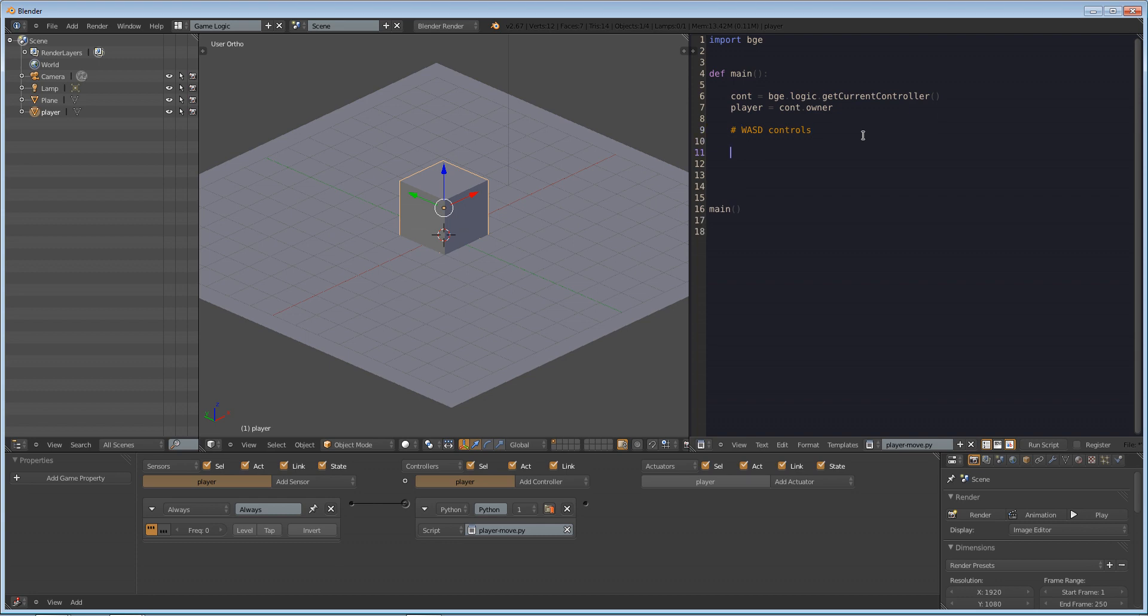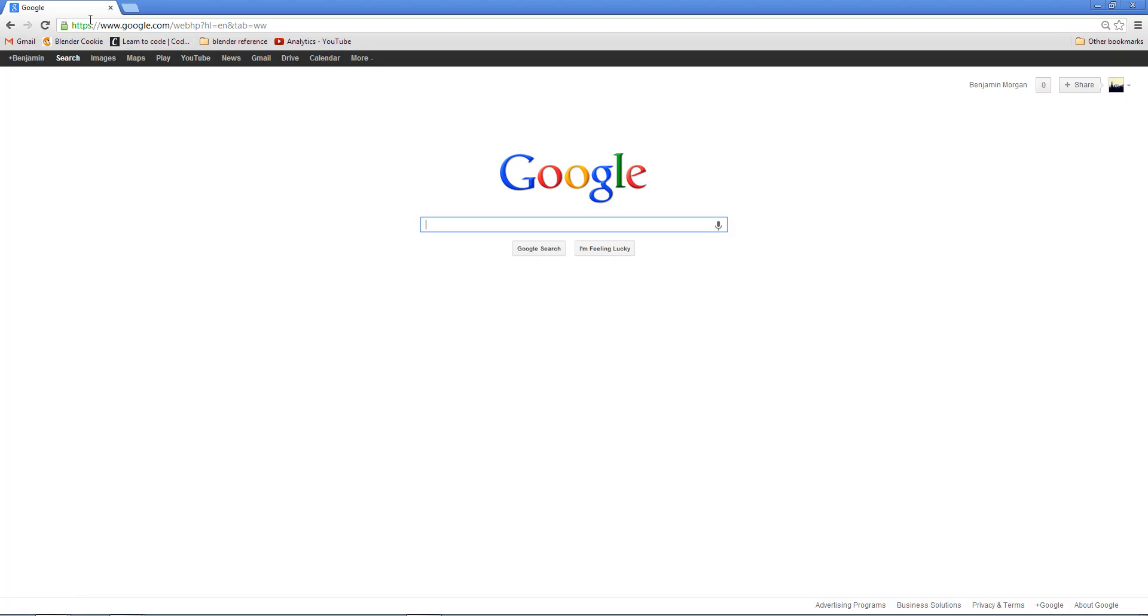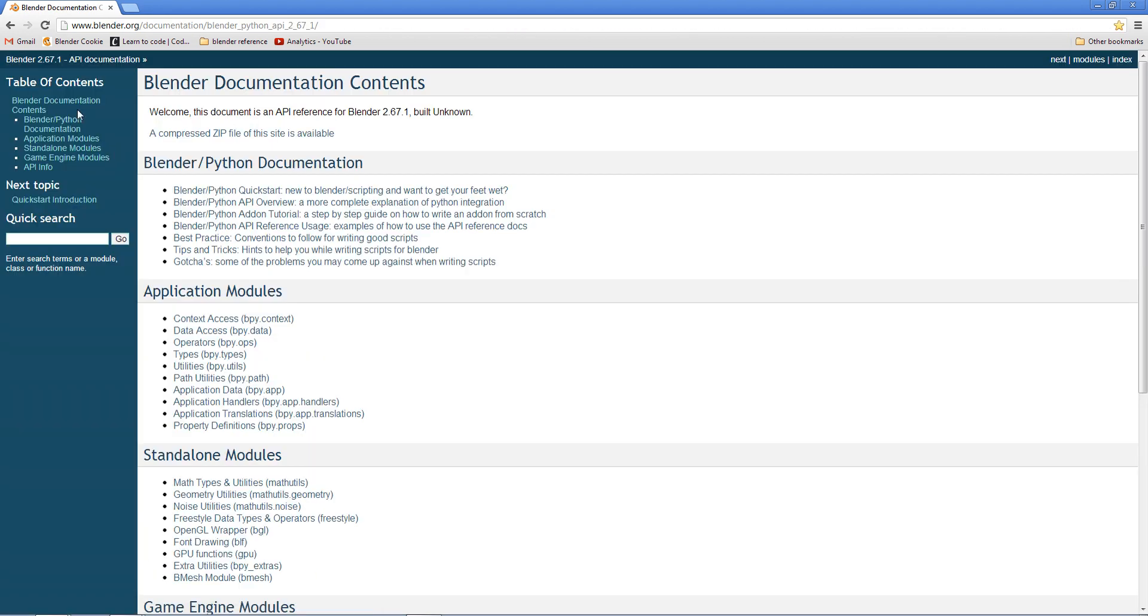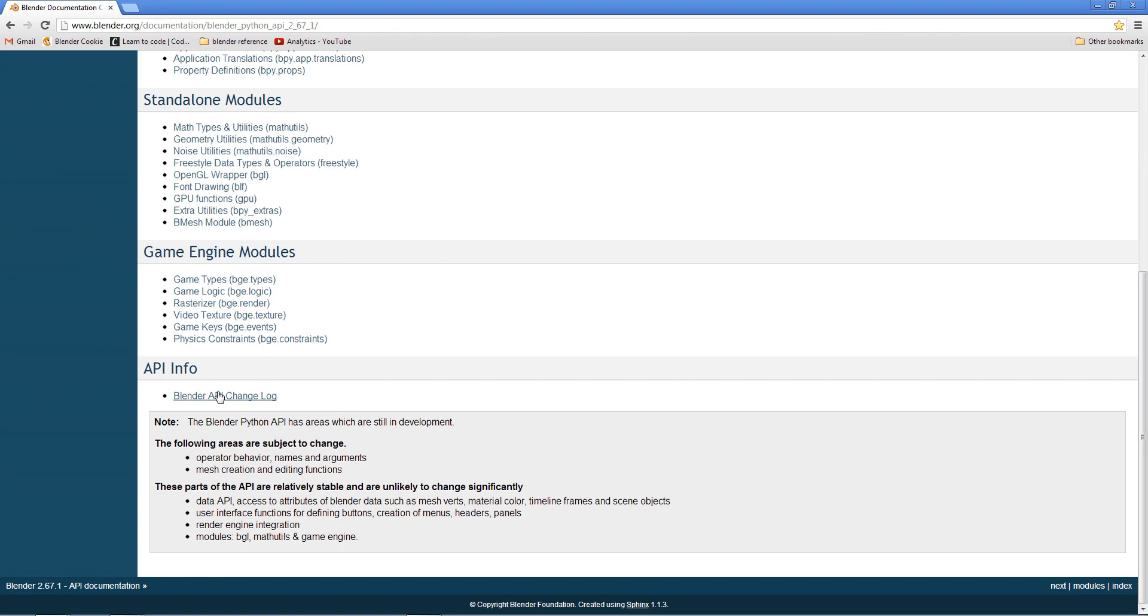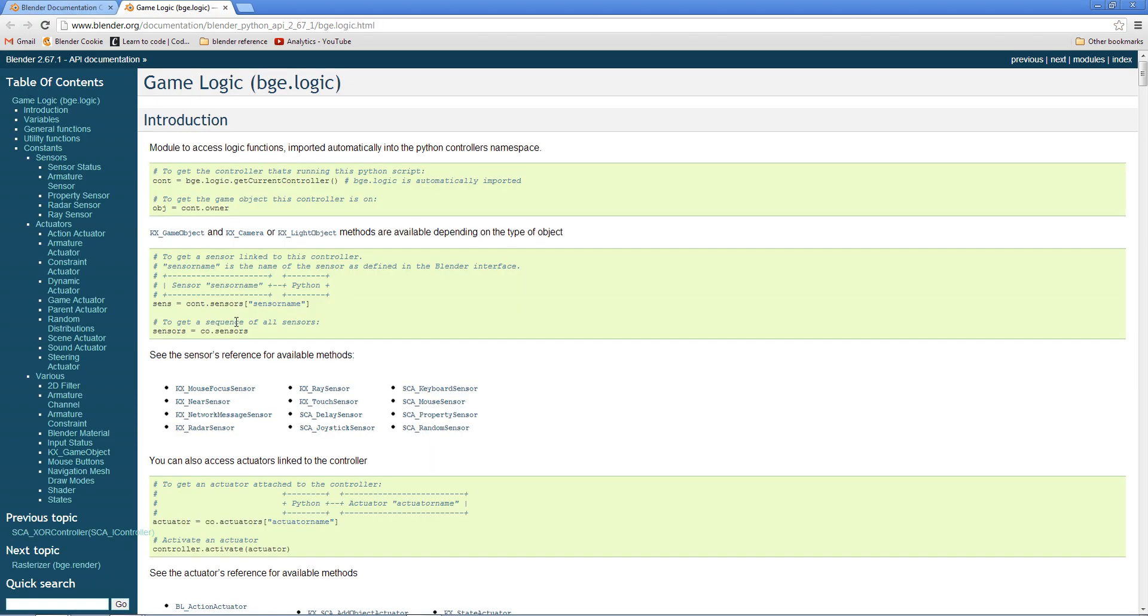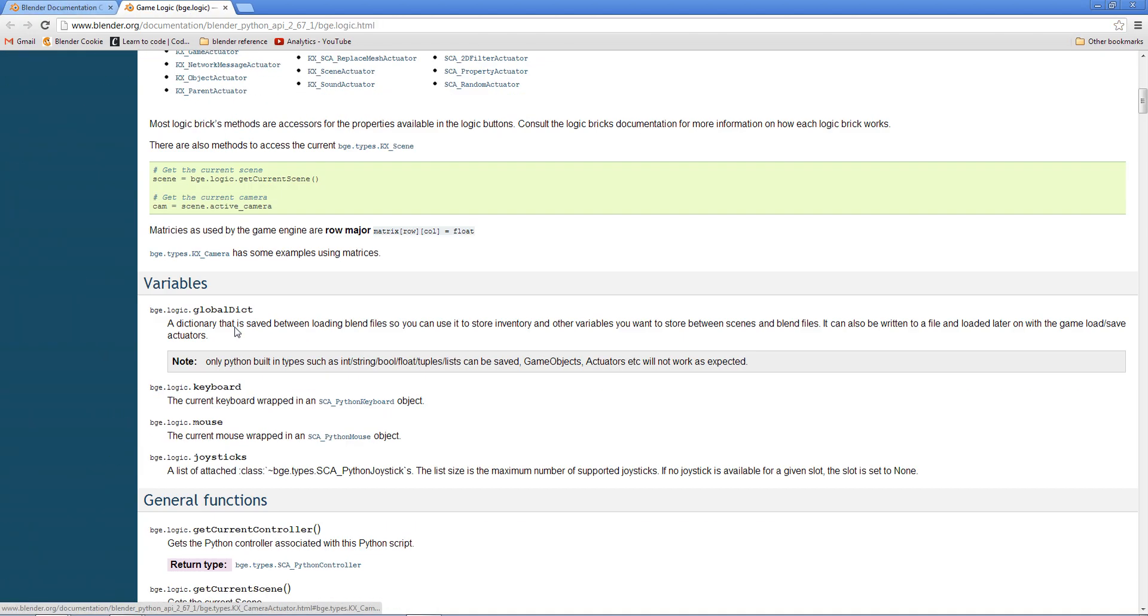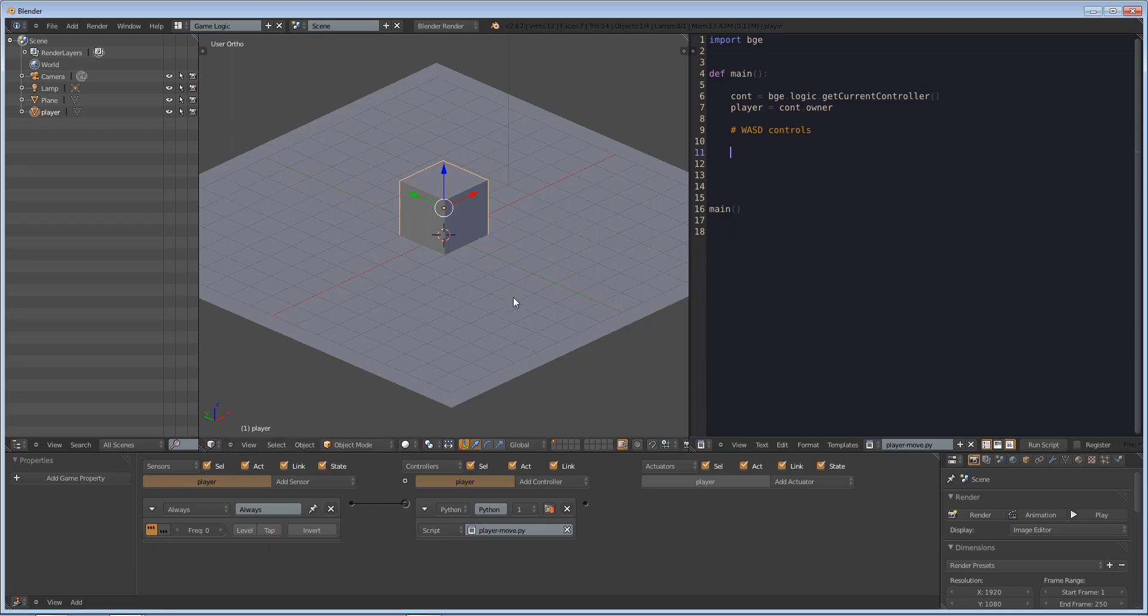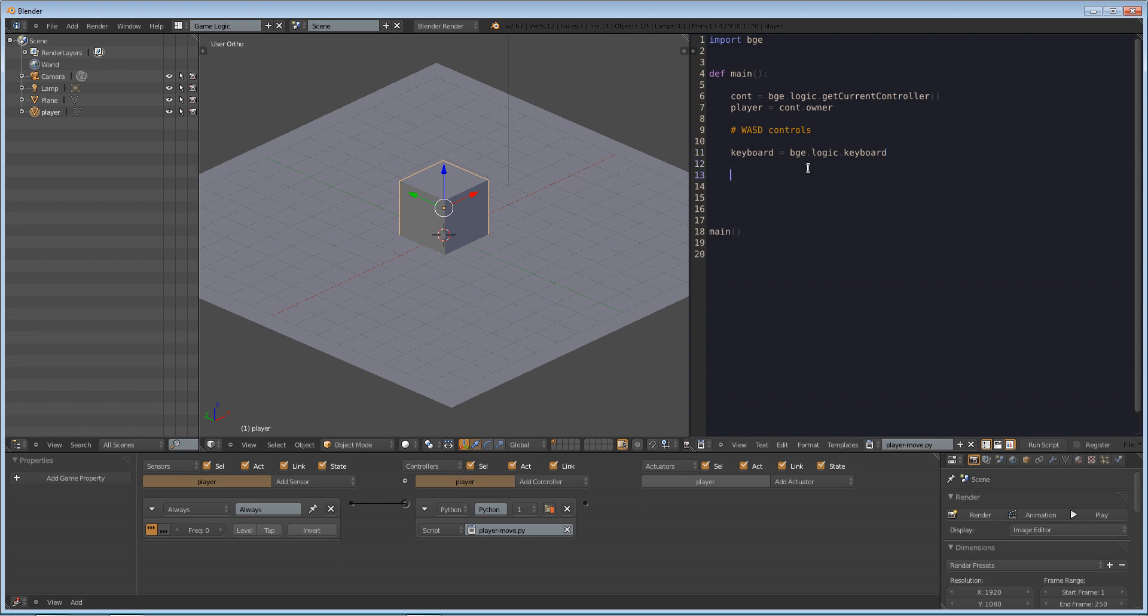So next, we're going to have to declare what our keyboard is. So if we were to go to the API for Python or for Blender Python, you'd go Google search BPY API. And you'll get this first link. Scroll down, you have game engine modules. So you'll see we have types, logic, and events. Those are what we mostly use. So let's open logic. And you'll see if you scroll down that we have bge.logic.mouse, bge.logic.keyboard, which is what we're going to be using. So control C to copy that. And we're going to make a variable called keyboard. So keyboard equals bge.logic.keyboard.